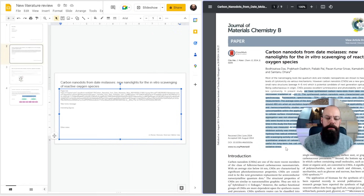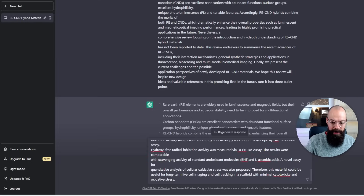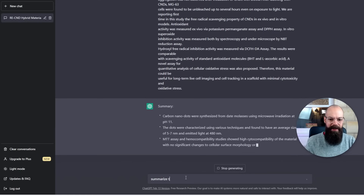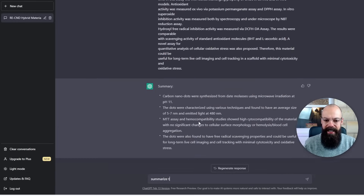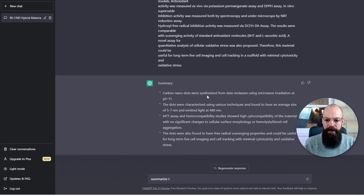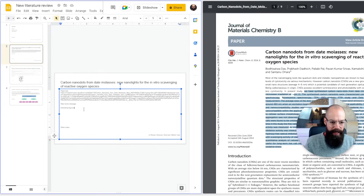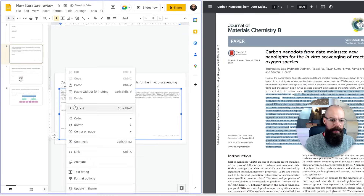Take-home message: I review the main abstract, looking for phrases like 'in this present study' that tell me what the research is actually about. I copy and paste the relevant section into ChatGPT and ask it to summarize. It returns: carbon nano dots were synthesized, tells me the average size and biocompatibility, and notes that the dots were found to have free radical scavenging properties. That's exactly what I want. I go back to the slide, paste the summary in without formatting.